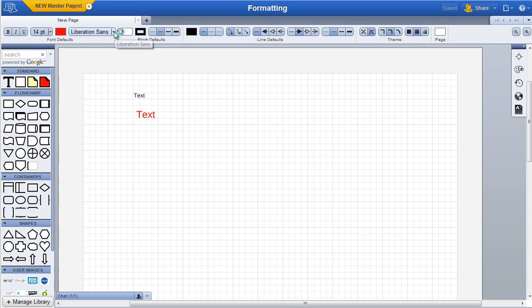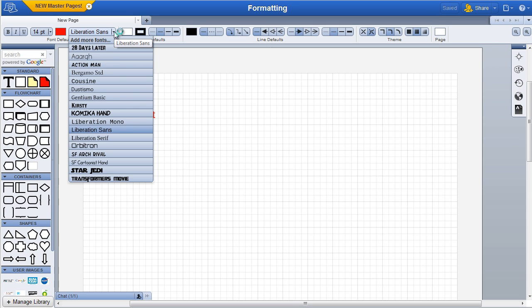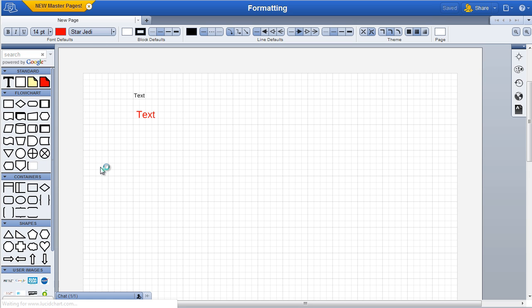A progress bar will indicate when the font is finished uploading. When finished processing, it will then show up in your fonts list for use.